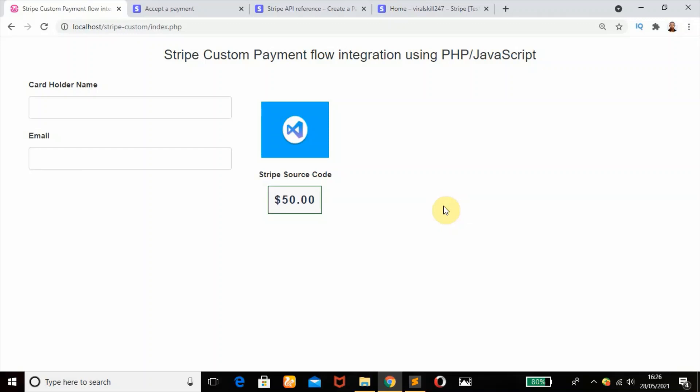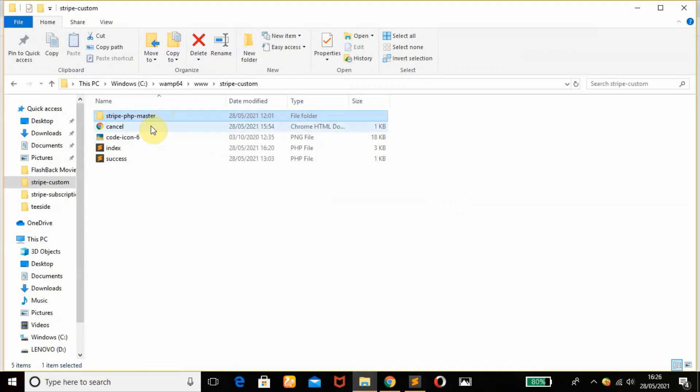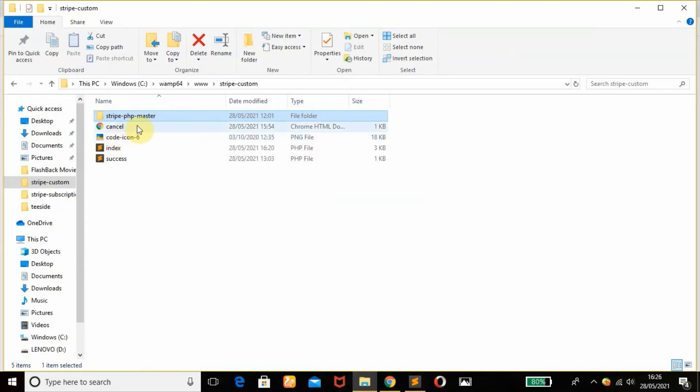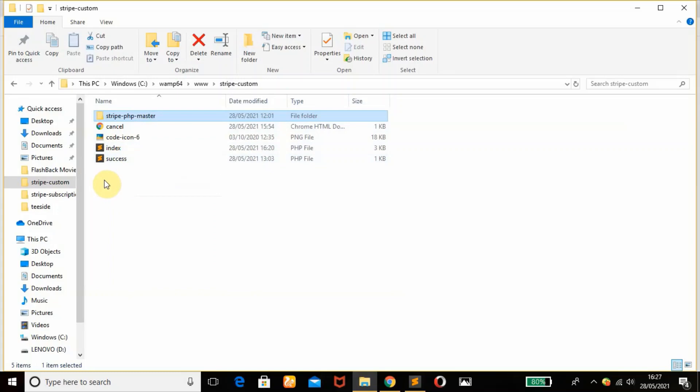Before we start, I'm going to show you my starter files. This is the stripe-php-master folder, the PHP library for Stripe payment integration. This is my cancel page, my index.php file, and my success page. After successful payment, this is where I've been directed to.